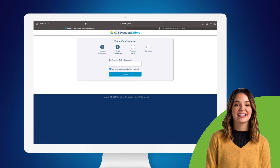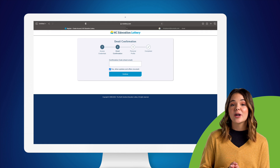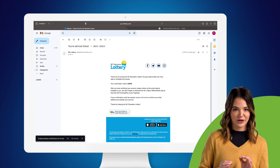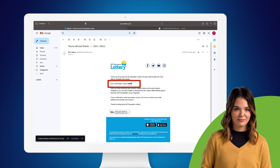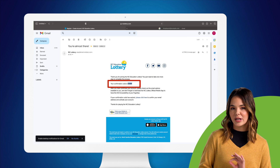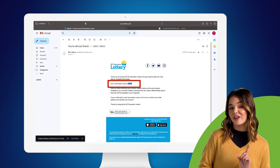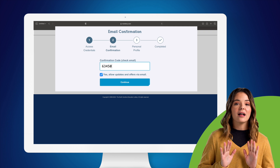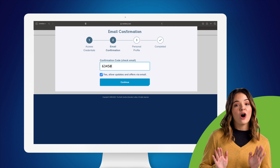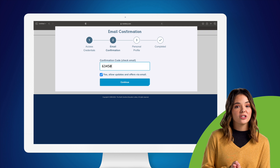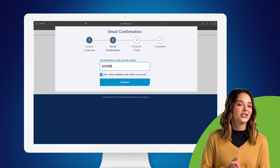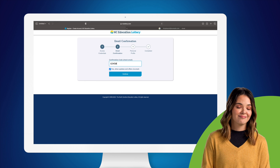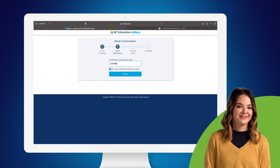Next, you'll need to open up your email to get your verification code. Copy this code and paste it back on the NC Lottery website. Leave the allow updates and offers box checked so you'll receive special offers. Hit Continue.